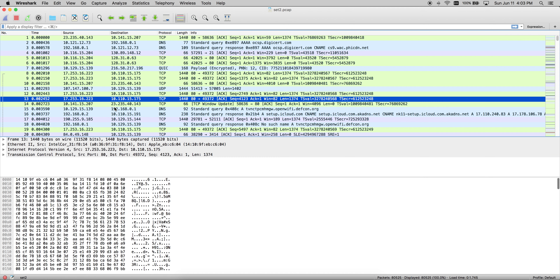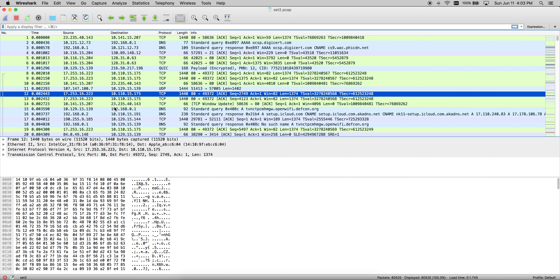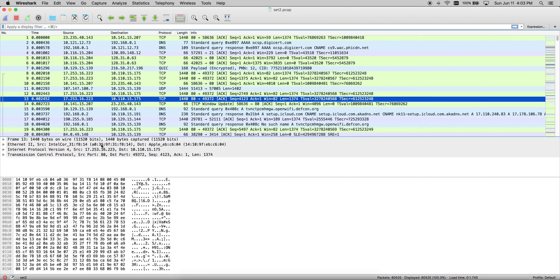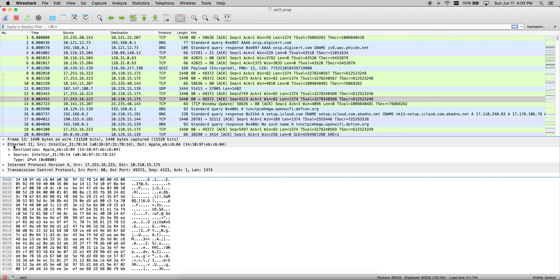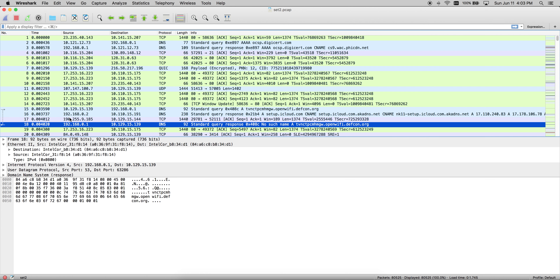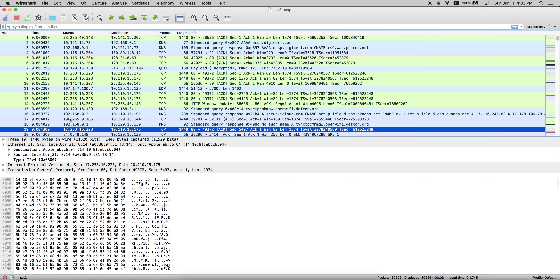If you highlight each and every packet, you can also see the different layers of the OSI model. You can see the MAC address — source and destination MAC address — if you expand Ethernet. You can see in this packet, packet number 19, the source and destination MAC address that were being used.